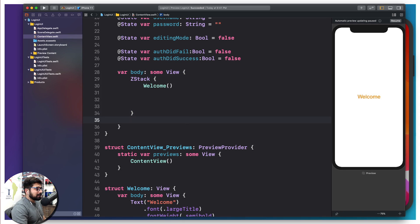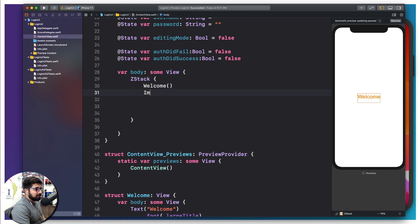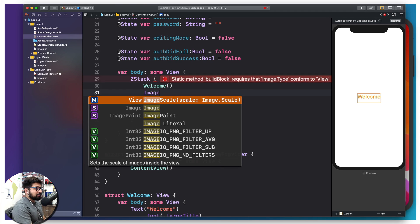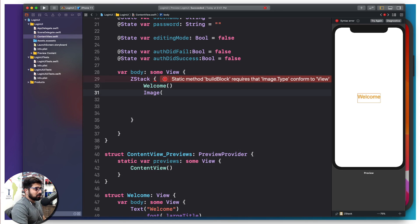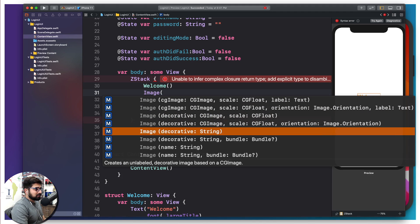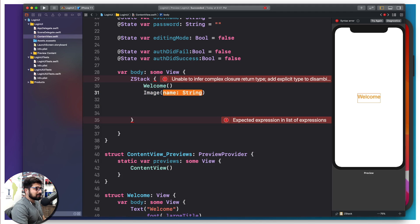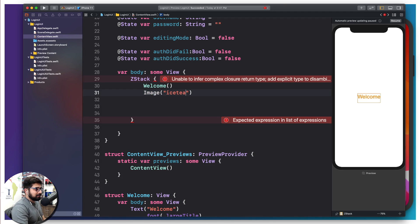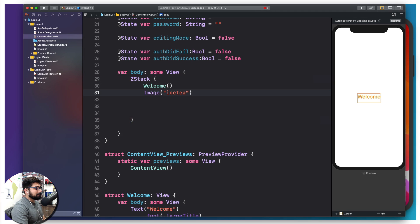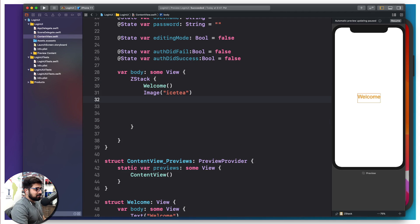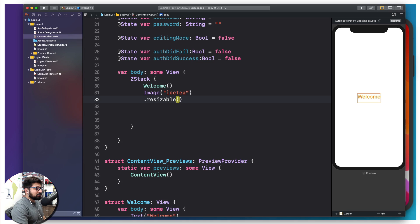After that, I want to design an image or put an image here as well. The simple thing I can do is use an image. There are a variety of ways how you can actually use it. I'm going to use the string version of it because the system is already aware that I have some assets. I'm going to simply say iced tea, and the image should be able to pop up. Not right now. I have to mention some more properties. One of the properties is going to be resizable, so that it automatically shrinks based on the size of the devices.